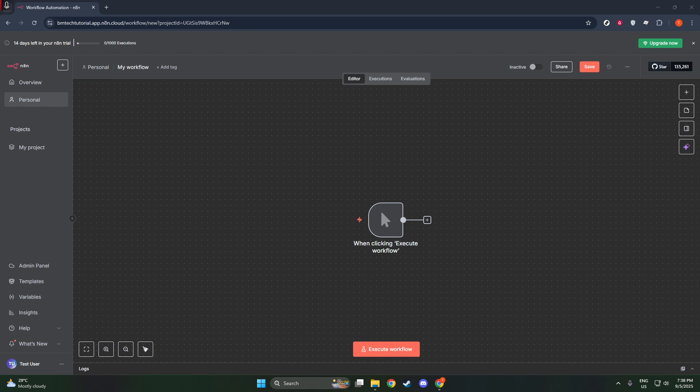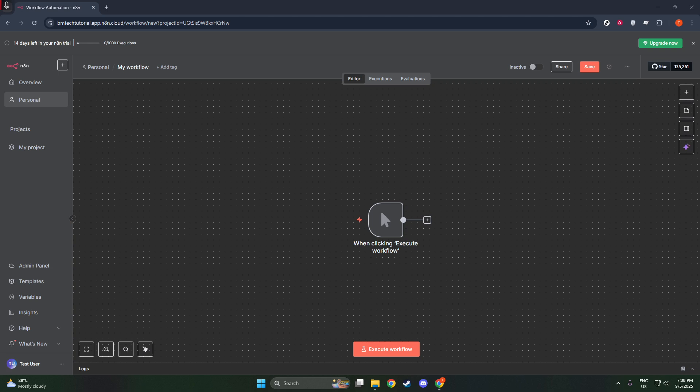Click on this button to bring up a search bar, which will allow you to add new nodes to your workflow. Once you have the search bar open, type SERPAPI official into the search field.